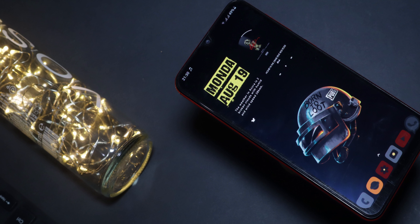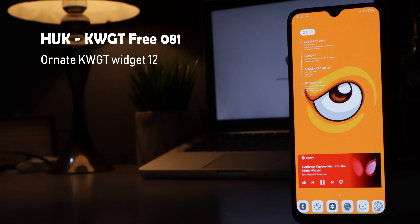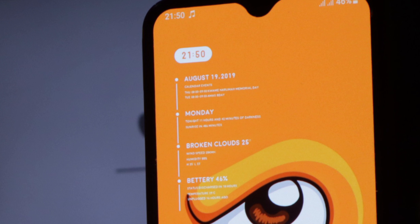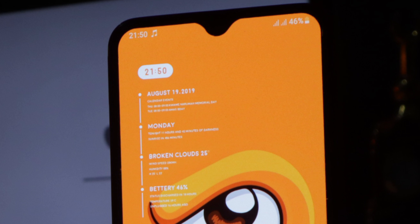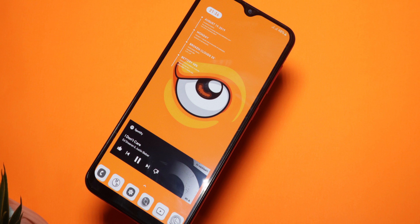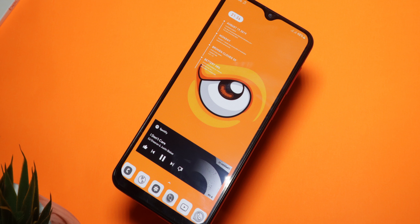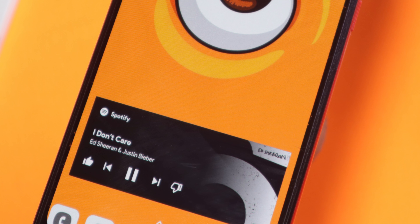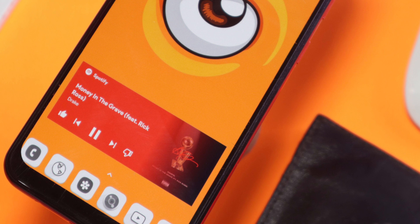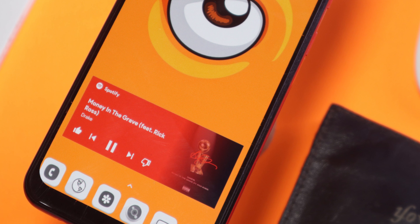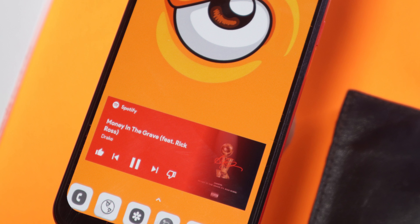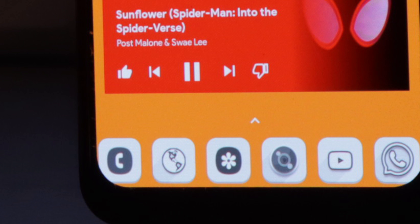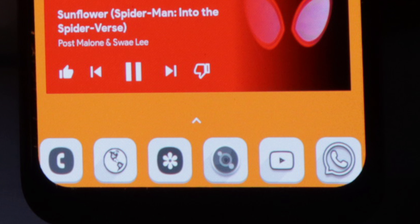At number five there's a simple but catchy setup featuring a widget from HAK KWGT number 81, which displays the date, upcoming events, the day, and a detailed description of the day along with current weather conditions. On the bottom is a music widget from Ona KWGT number 12, which changes colors based on the song's thumbnail — giving a different feel each time you play different music. At the bottom are frequently used apps styled with the Vit icon pack, making the setup simple but still catchy.